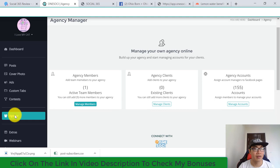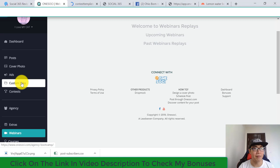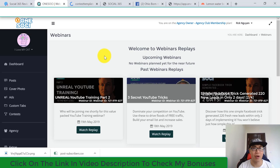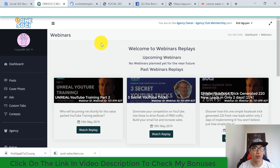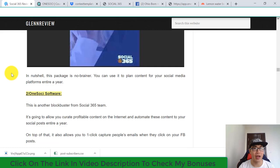You also have Extras, including bonuses and contest templates, as well as a Webinars section with tons of useful webinar mastermind content to help you use OnceSocial and Social 365 correctly. Finally, you have Courses. That covers everything about Social 365.